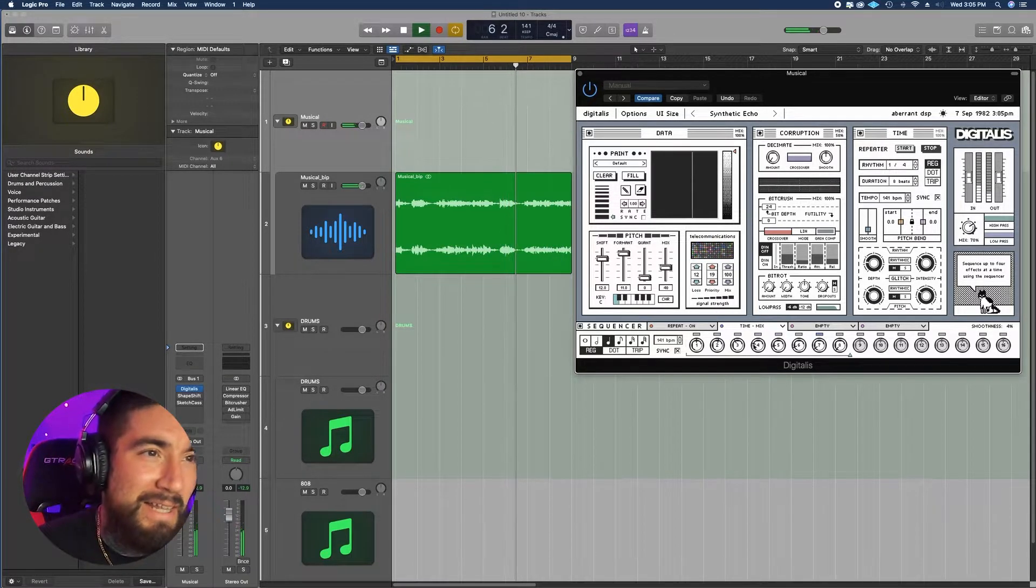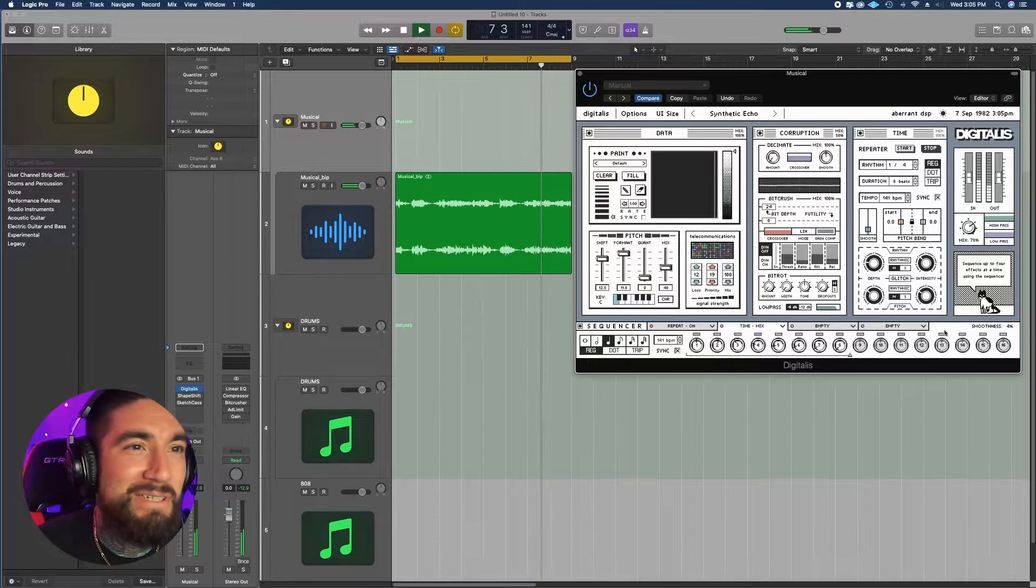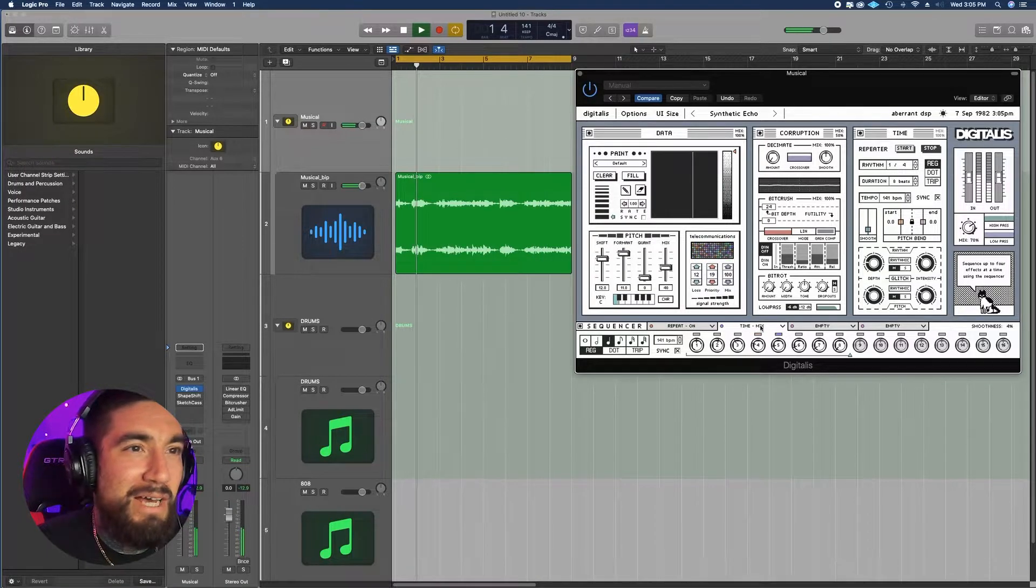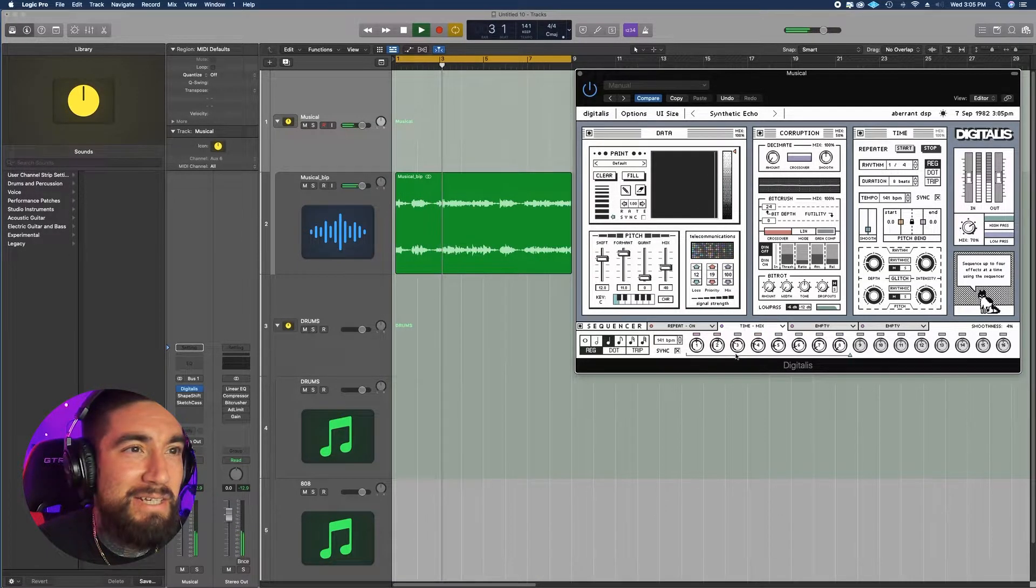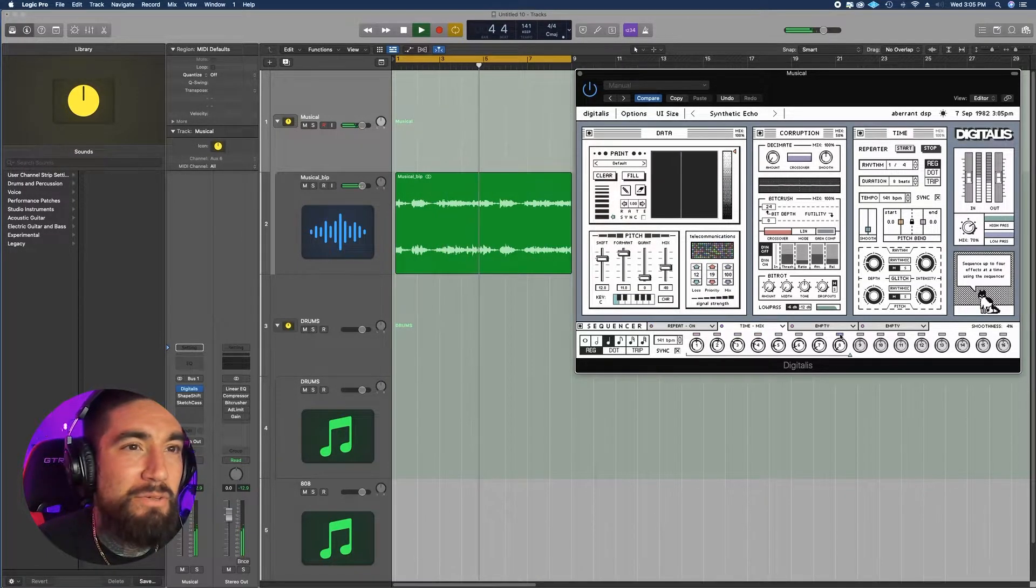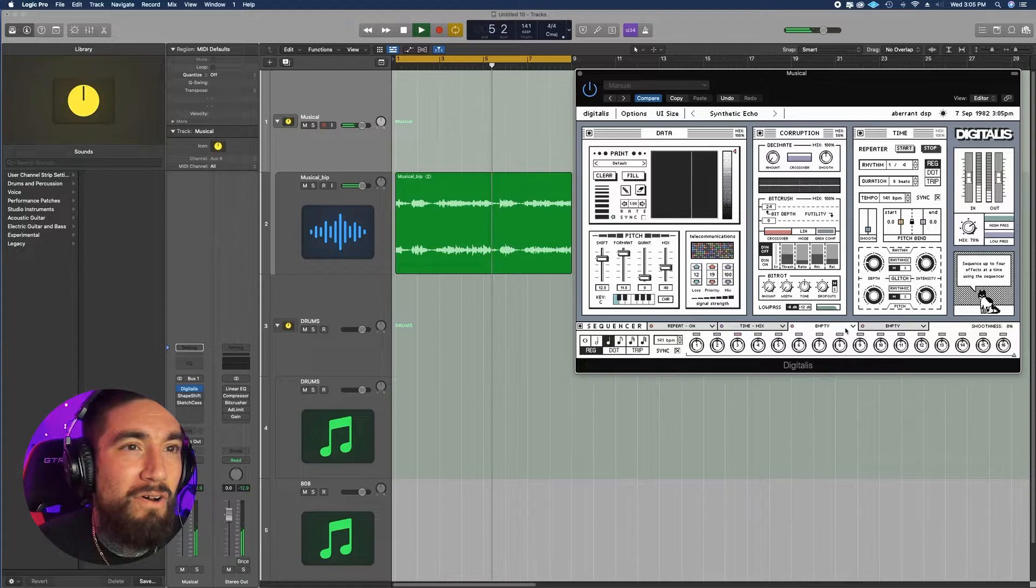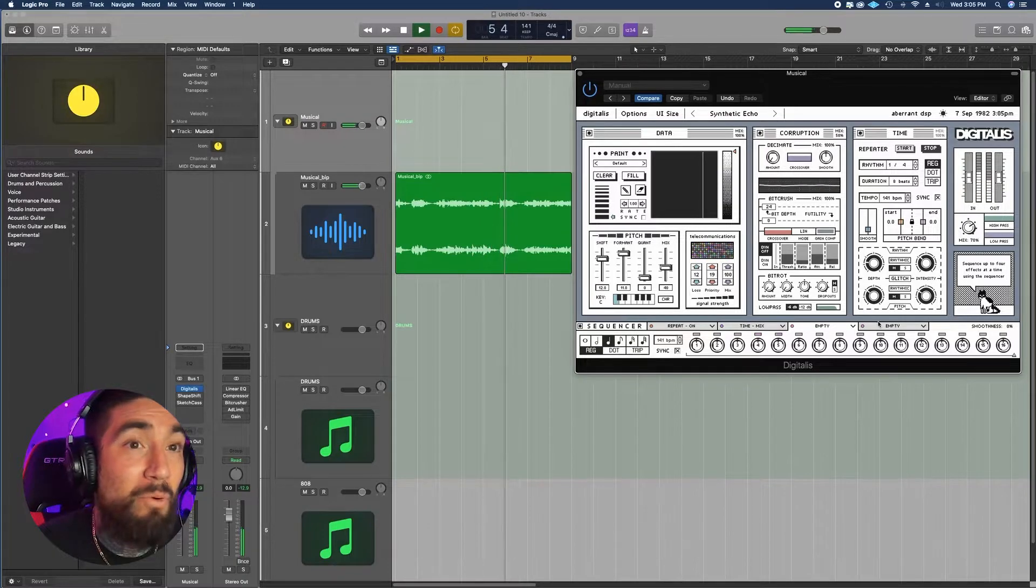And then they have the sequencer. You can do time and change these, turn certain ones off and on, add more.